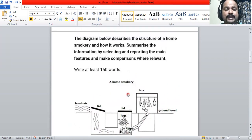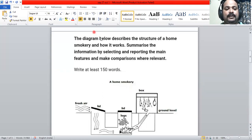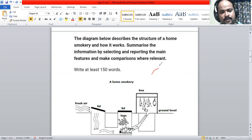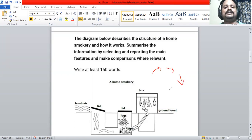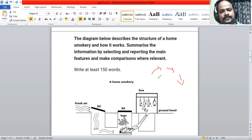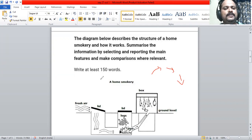In a process diagram, we have something continuing, and we cannot write any tense other than present tense, because it is a process — step one, two, three. I cannot use past tense or future tense. If the process happens without human intervention, we use active voice; if it happens with human intervention, we use passive voice.